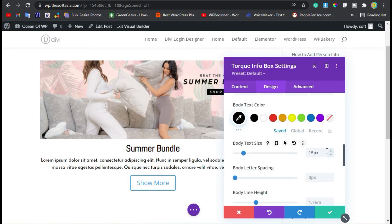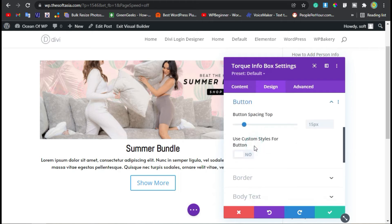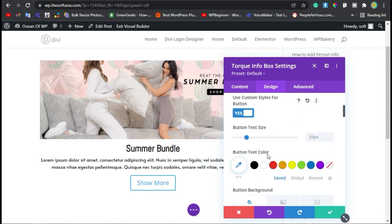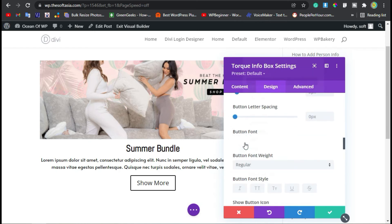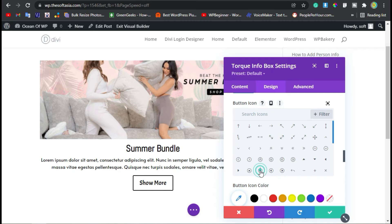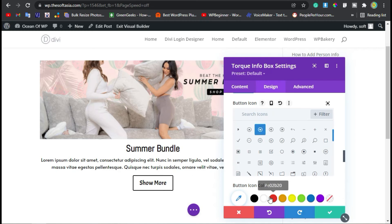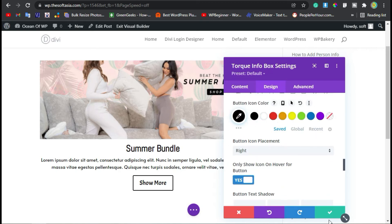Now in the button section, use custom style and set its color to black. You can change it to Acme. You can add an image icon, and here is the button icon color — I will select black.